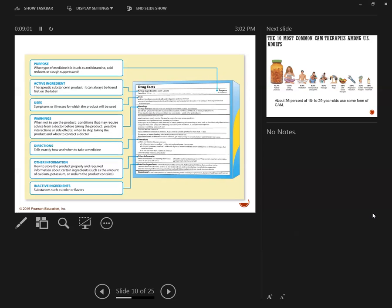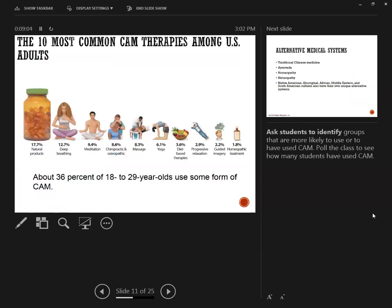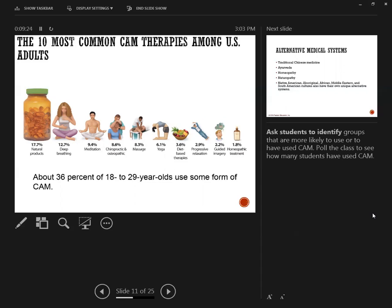These are the 10 most common therapies among adults. Number one, a lot of people use natural products. But I think it's really important to know that natural products in general are not controlled by the Food and Drug Administration, so they're not regulated as much as anything over-the-counter or any prescription drugs. Then it goes into deep breathing, meditation, chiropractic care, very popular, massage, yoga, and you can see it going all the way down to homeopathic.